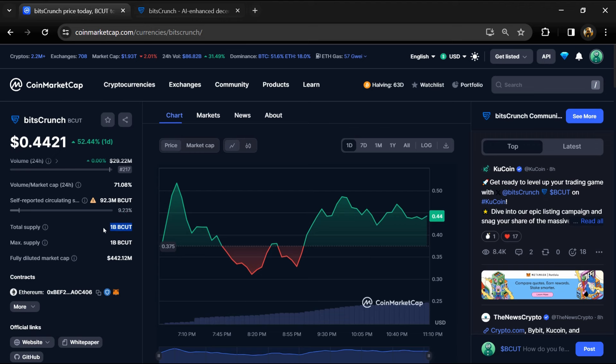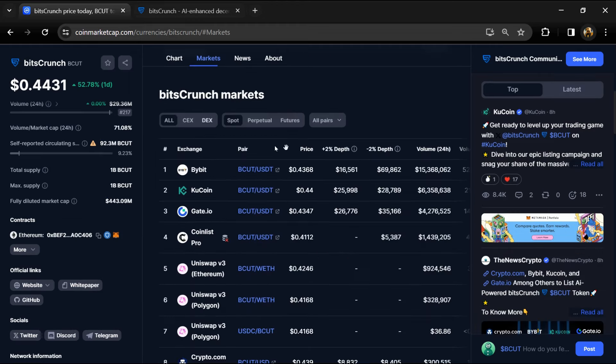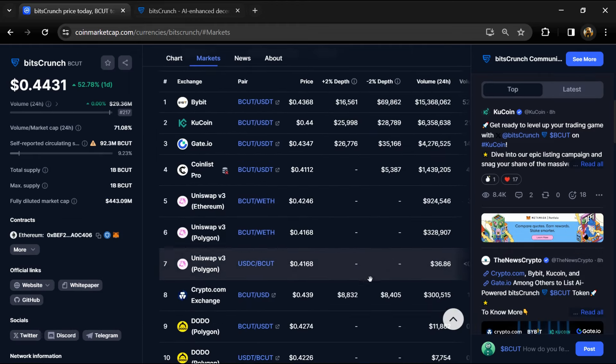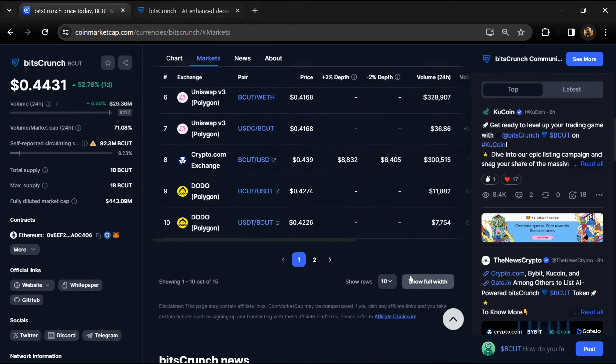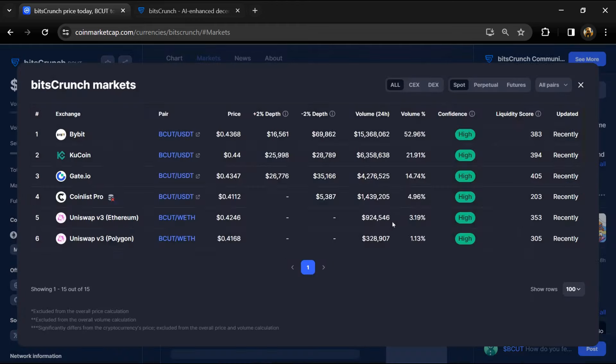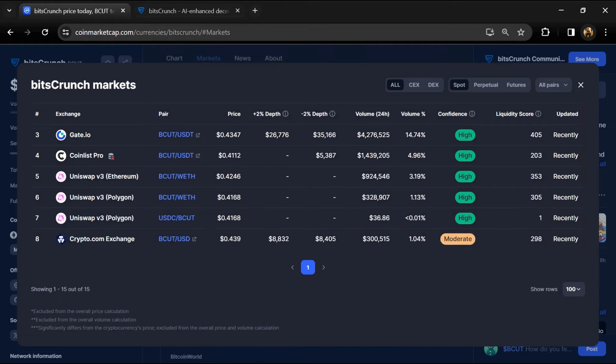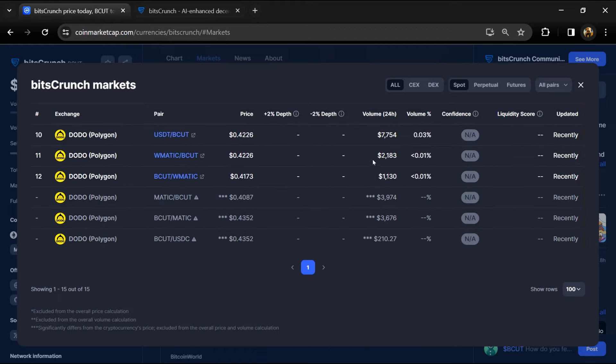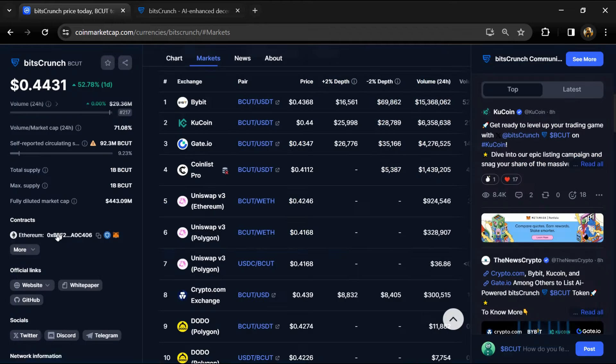BCUT token is listed on popular exchanges like Bybit, KuCoin, Gate.io, Crypto.com, and other exchanges.